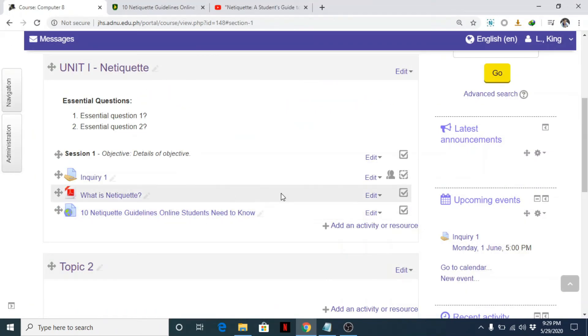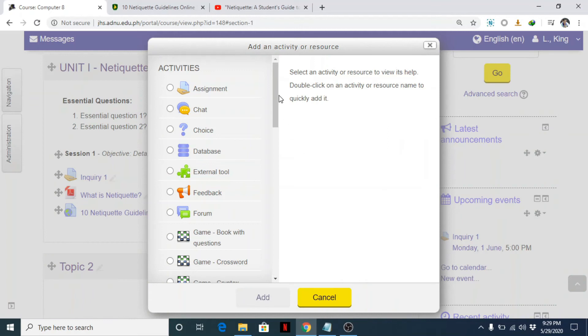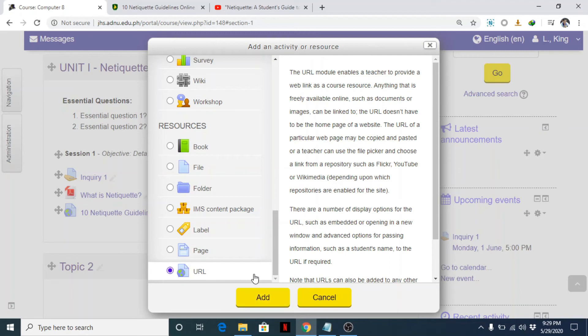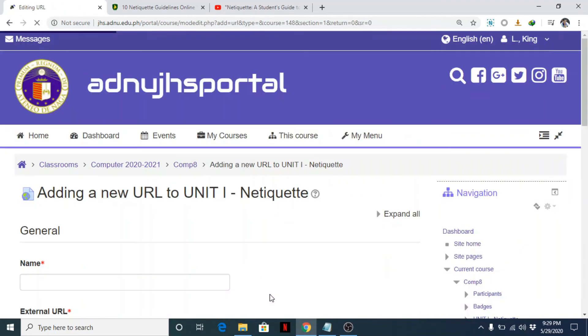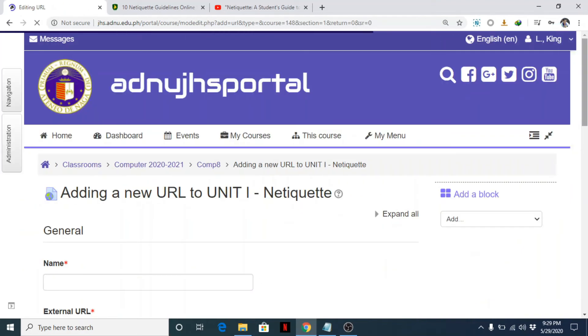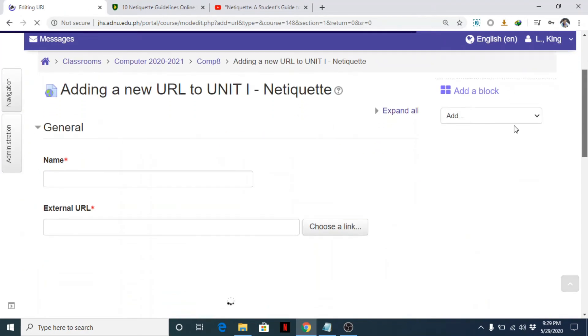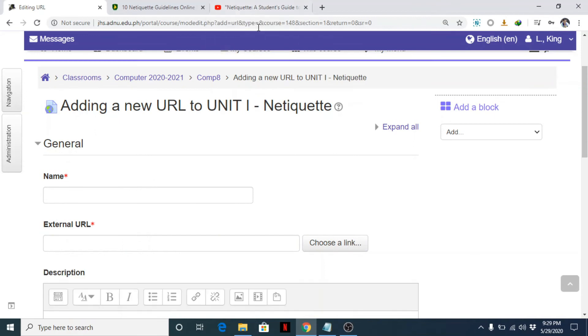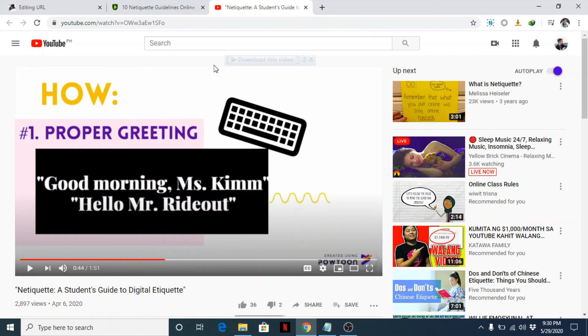Okay, next we can add another resource. What if you want to add a video page using a YouTube URL? So click on the URL, click add button. And here, for example, I'd search here in YouTube - netiquette a student's guide to digital etiquette.